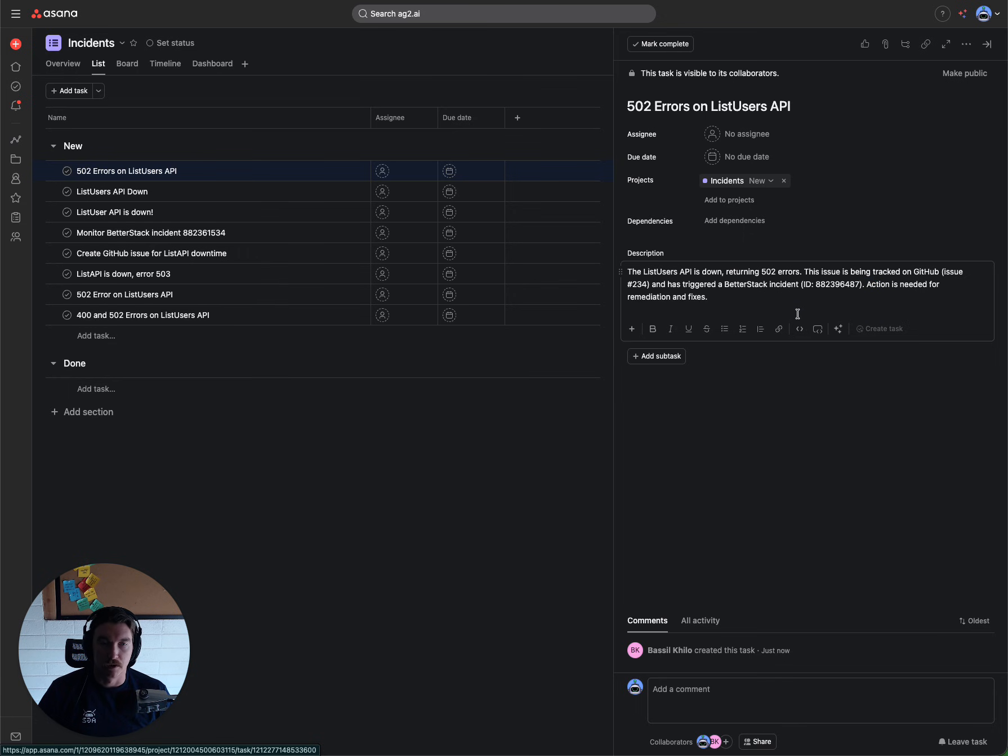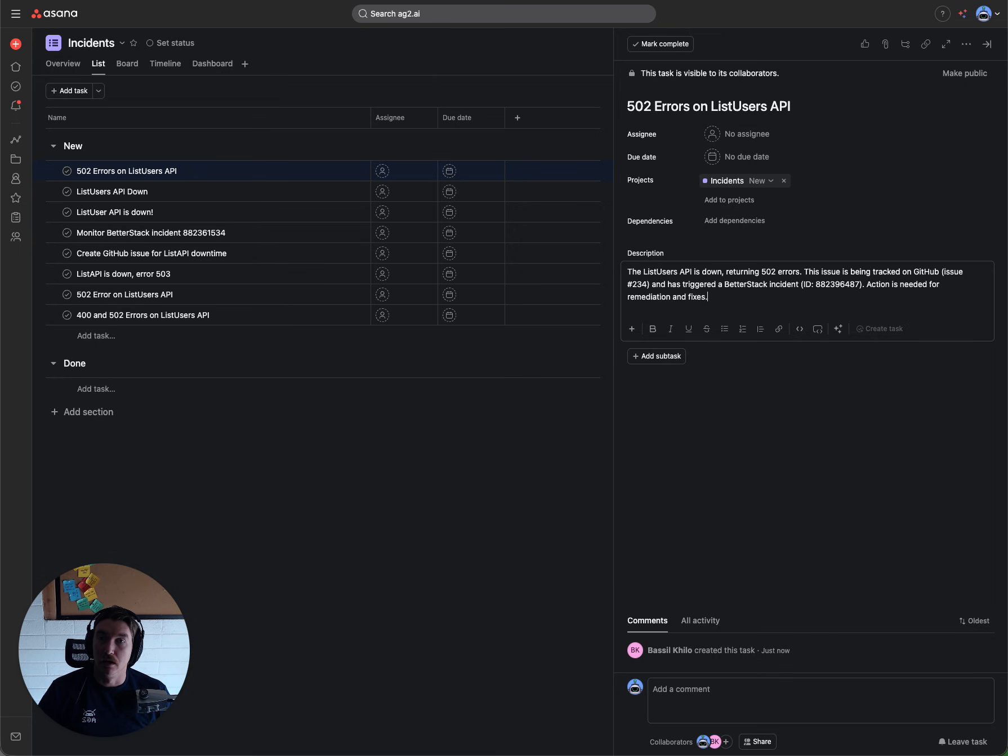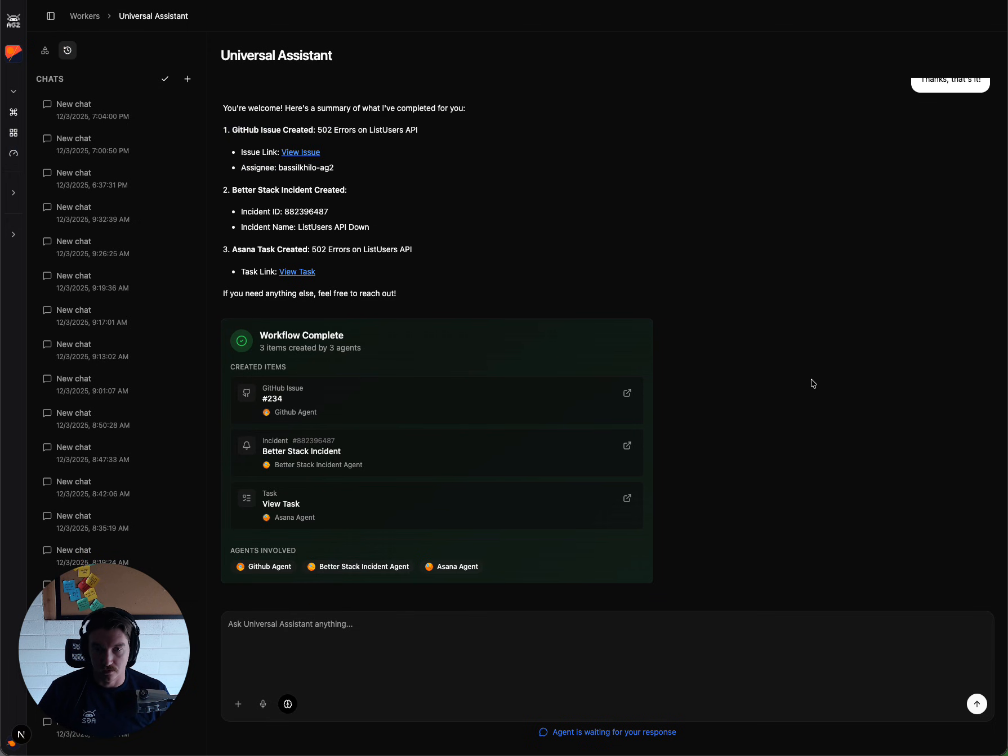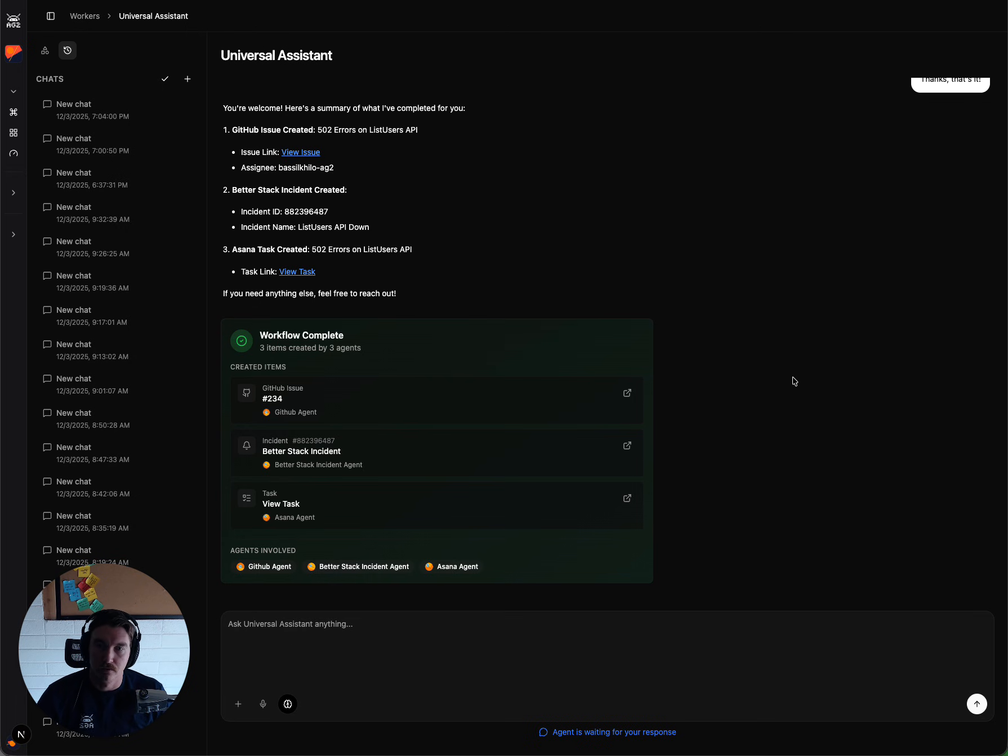So the nice thing about the agents working together here is that they each have the context of what the other ones are doing as part of the workflow run. And finally, that's going to conclude the demo for this preview. Much more to come soon. Stay tuned on the AG2 channel.